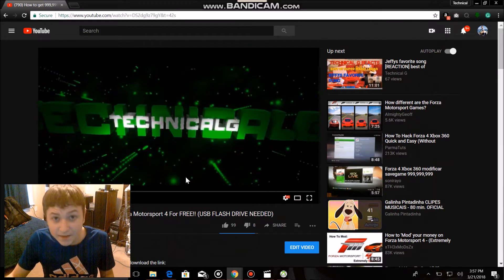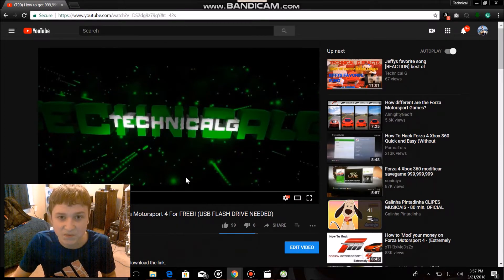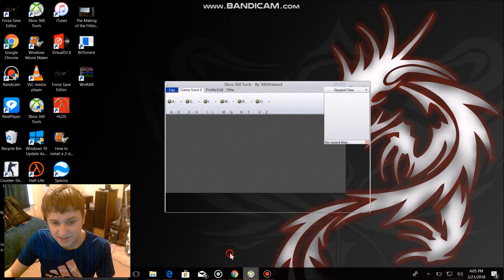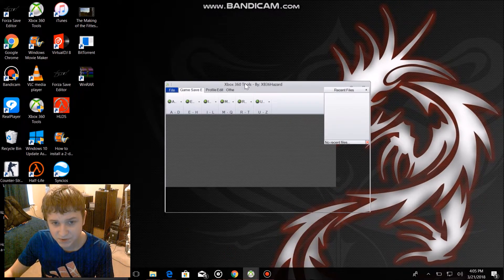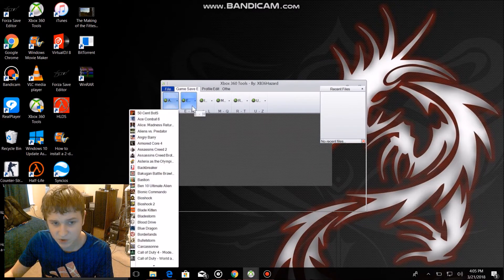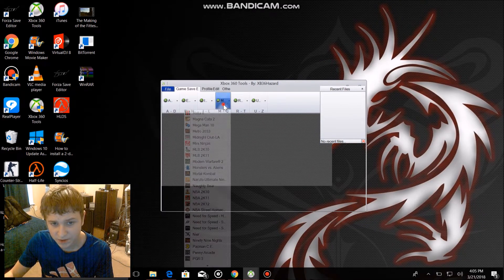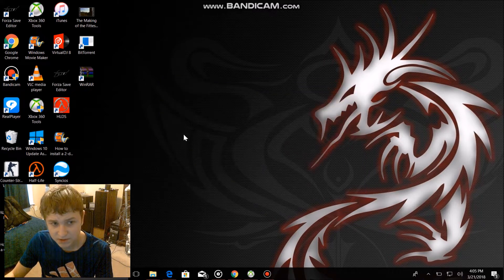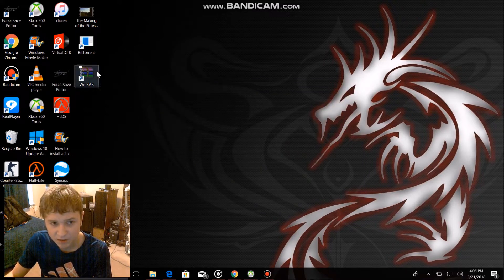But I am here to solve this problem, and we're gonna fix this right now. Your Xbox 360 tools app should look like this — it has all the games on it that you can modify. Also, in order to download this you will need WinRAR. I'll also put the link in the description down below.